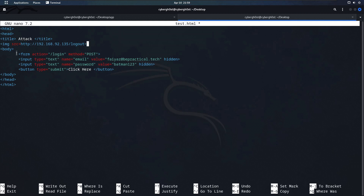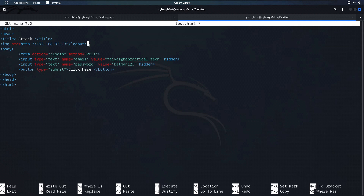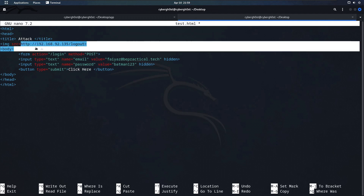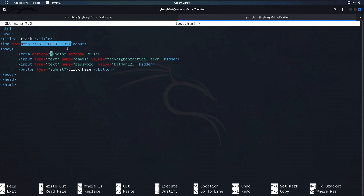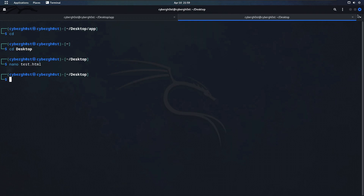This img tag will indirectly log out the victim's credentials by sending a GET request to the logout endpoint. Once the victim is logged out, they'll submit the form and get logged into the attacker's account. Let's save the file and test it out.